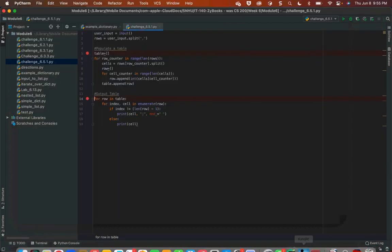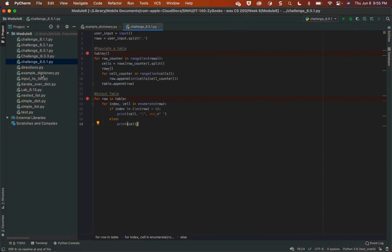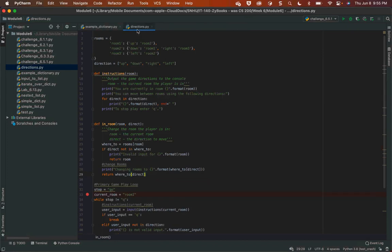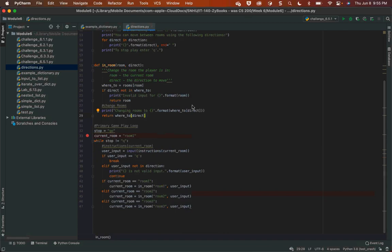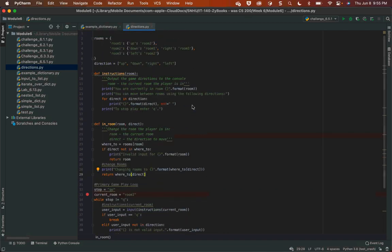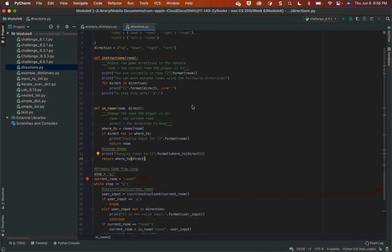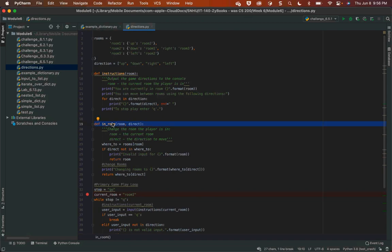Now we're going to go over a game template. This is not your program — you will have to change things — but it gives you the idea of a control loop, a current room, an 'in_room' function for changing between rooms, and some instructions. It can be used as a starting template. In this template, directions are up, down, right, and left, and there are only three rooms.